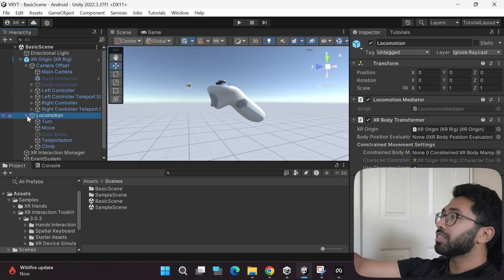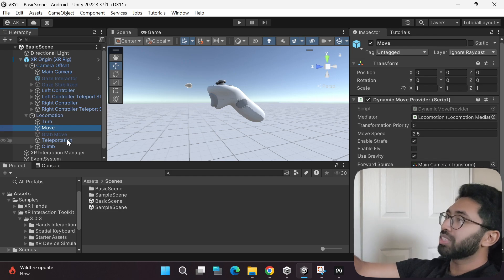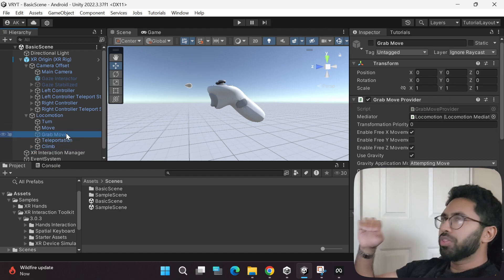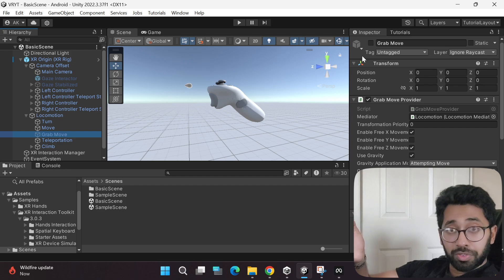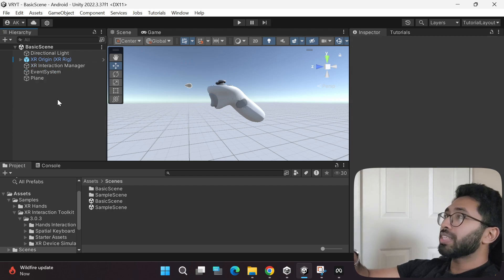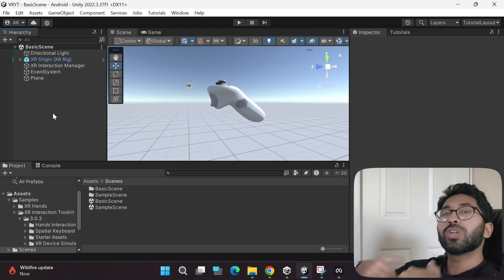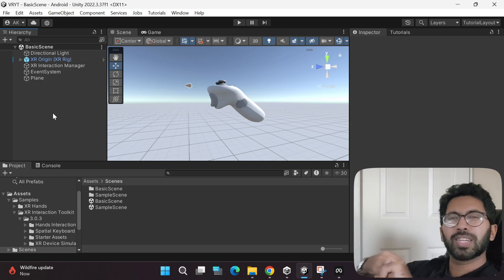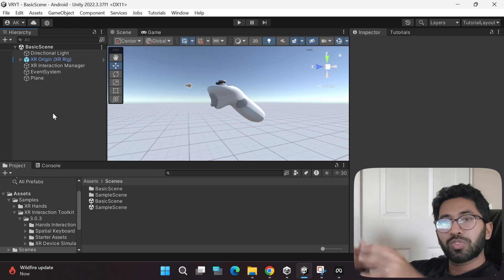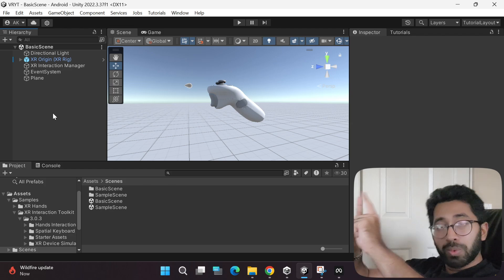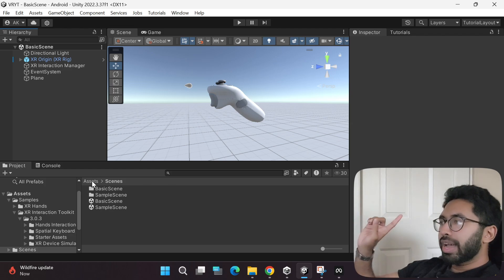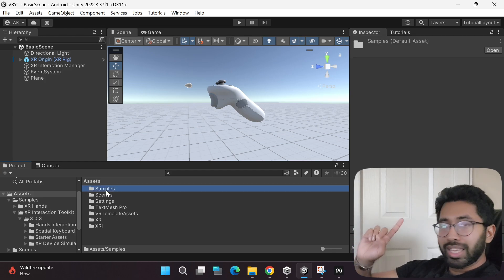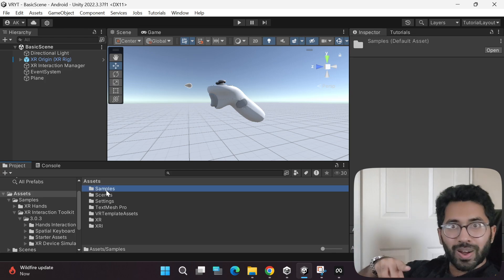This is another very important feature that you'll be using very often during your virtual reality development journey. Under locomotion, you have the turn motion, move motion, teleportation, climb, and even grab move, which is deselected by default. This basic scene is what anyone trying to start from scratch but not wanting to set up all the controllers and locomotion will probably use. But anyway, what I actually wanted to show you is the other sample game scenes.